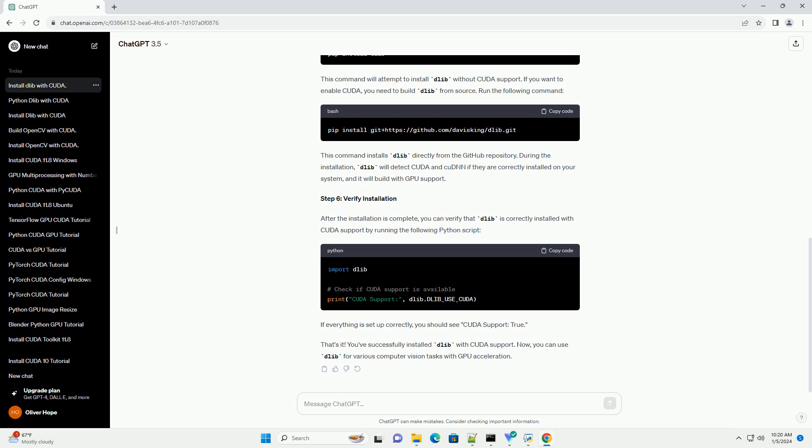That's it. You've successfully installed Dalib with CUDA support. Now you can use Dalib for various computer vision tasks with GPU acceleration.